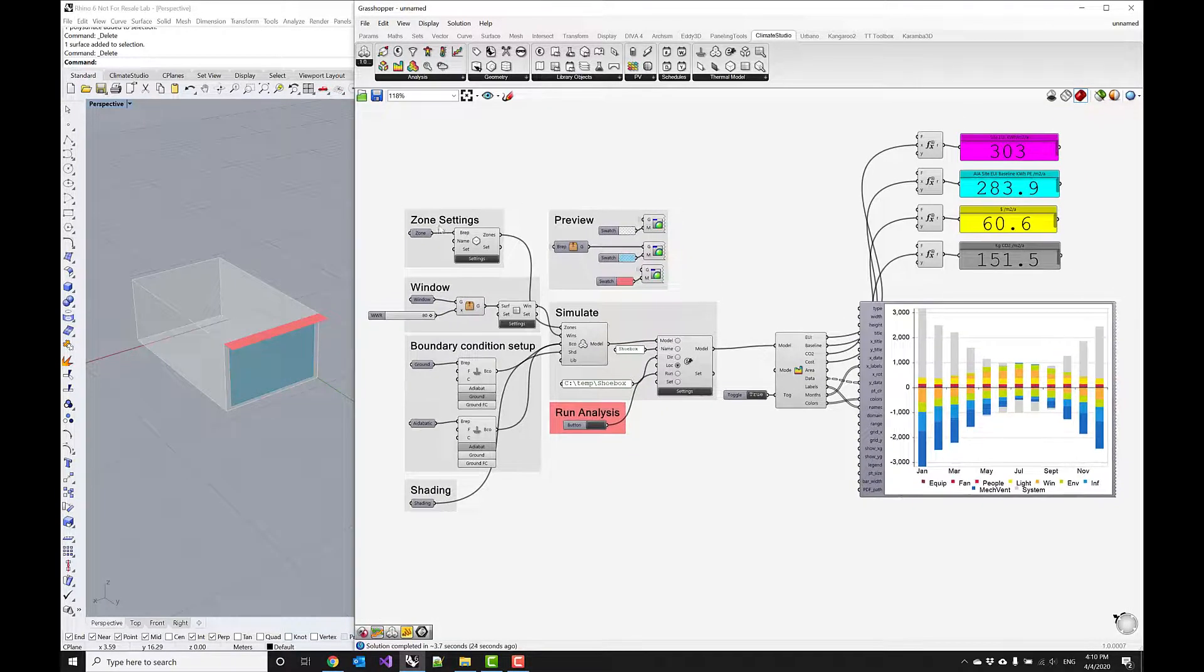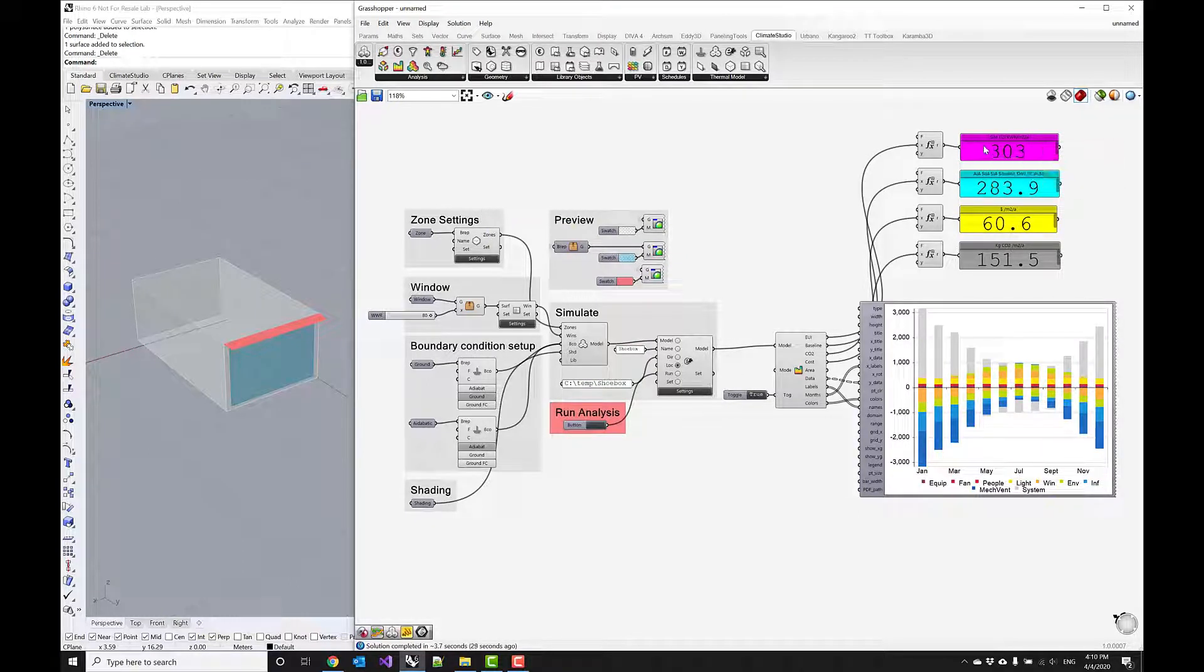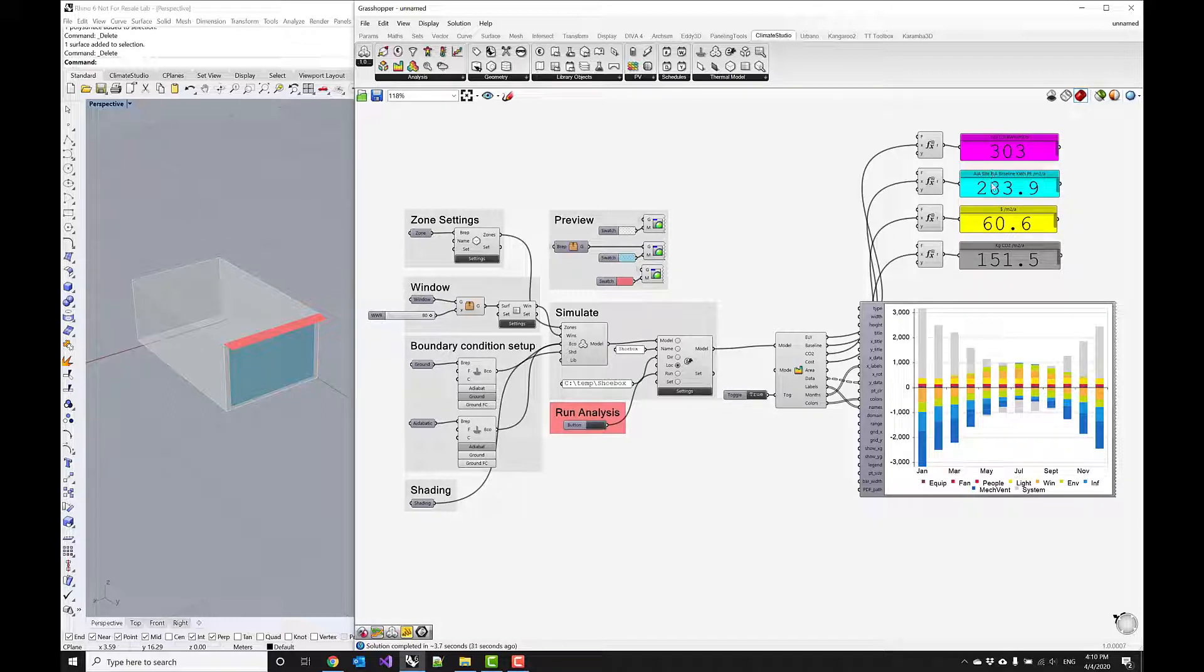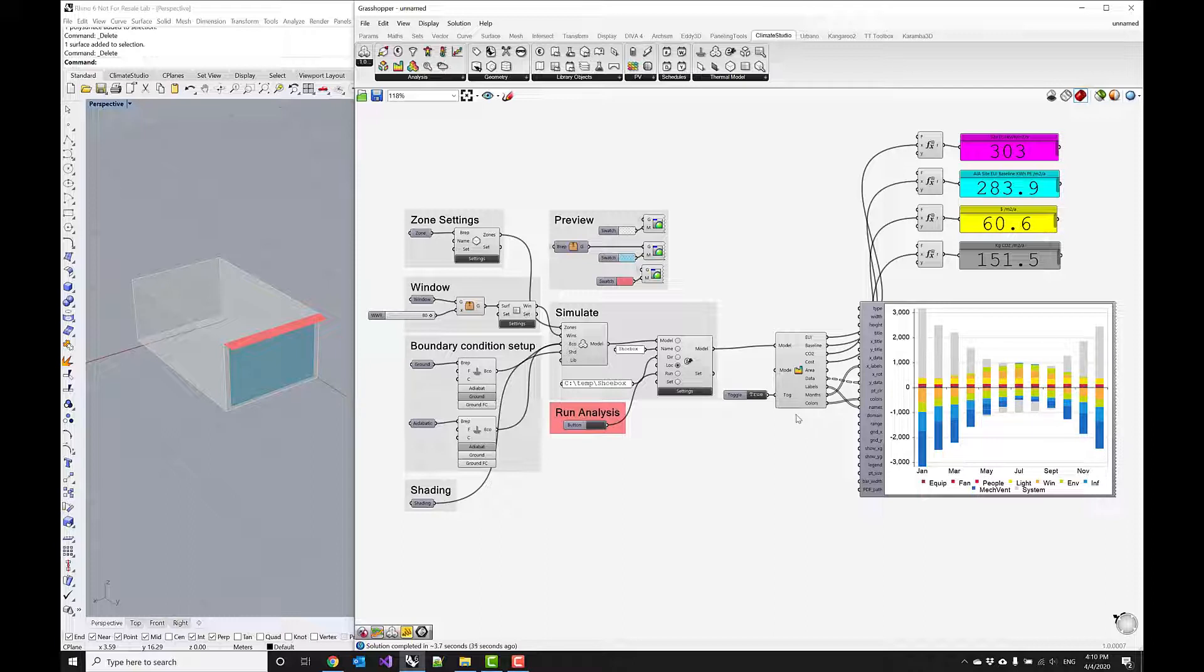With these envelope upgrades, we significantly lowered the EUI and got it close to the baseline, but we still have a couple of things to deal with.